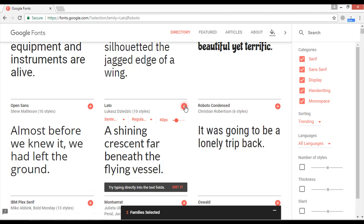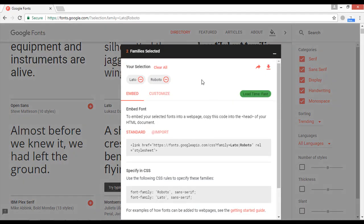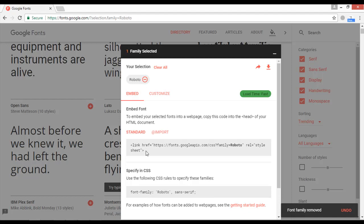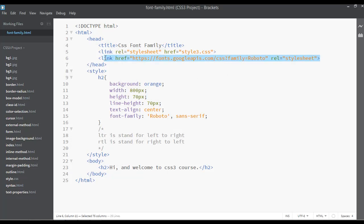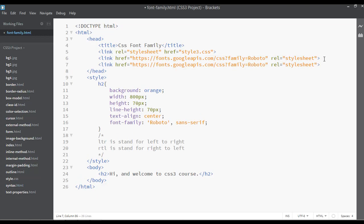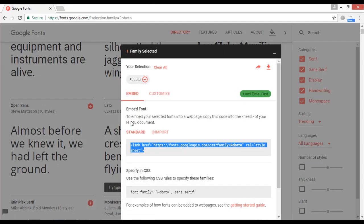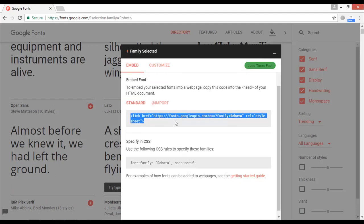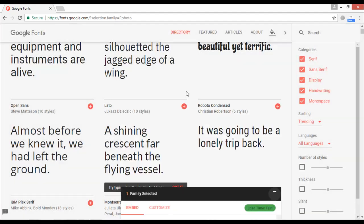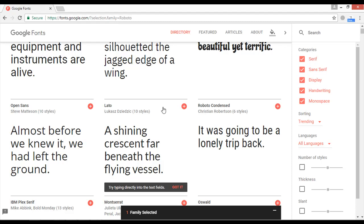Like this you can apply any font from Google. For example, if you want to use Lato, click on its plus icon. Then click on the selected families panel to get the embed code. This should be Roboto or Lato — let me confirm. Yes, this is just Roboto or Lato, so click on the plus icon for that one.